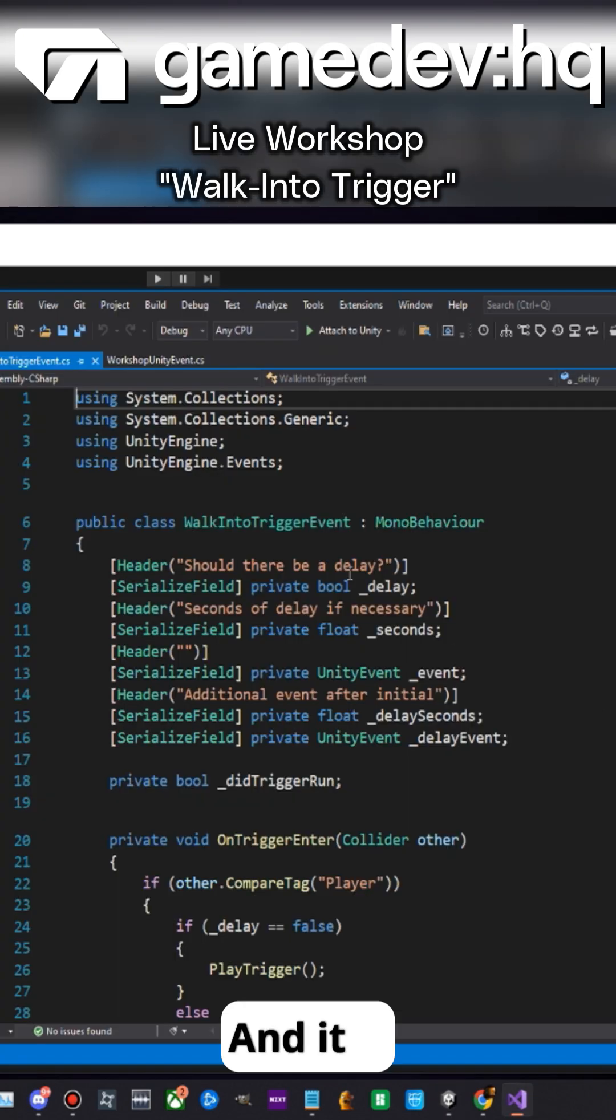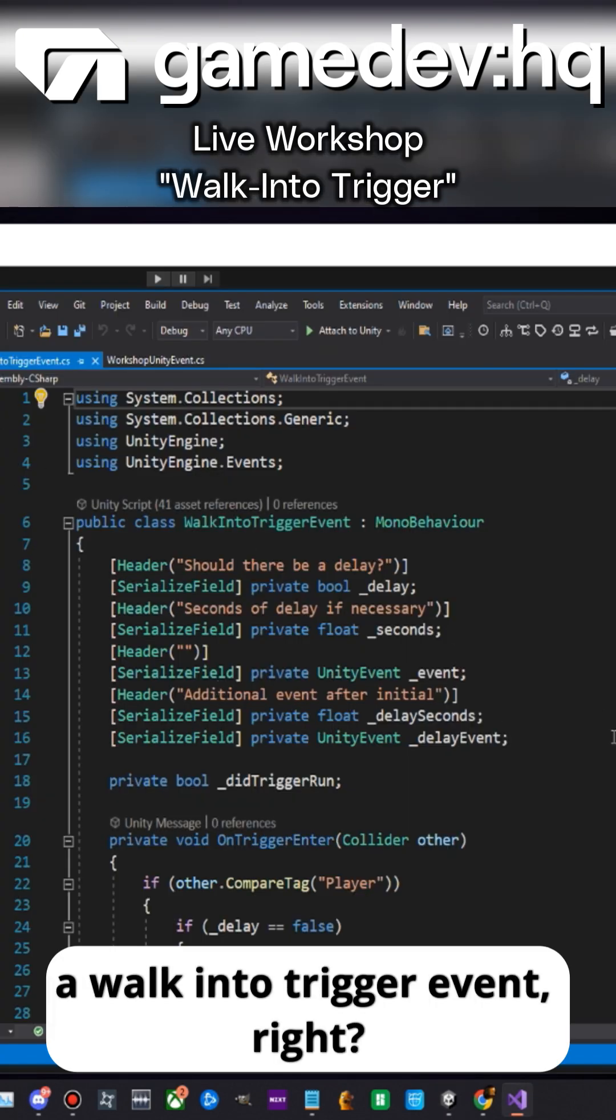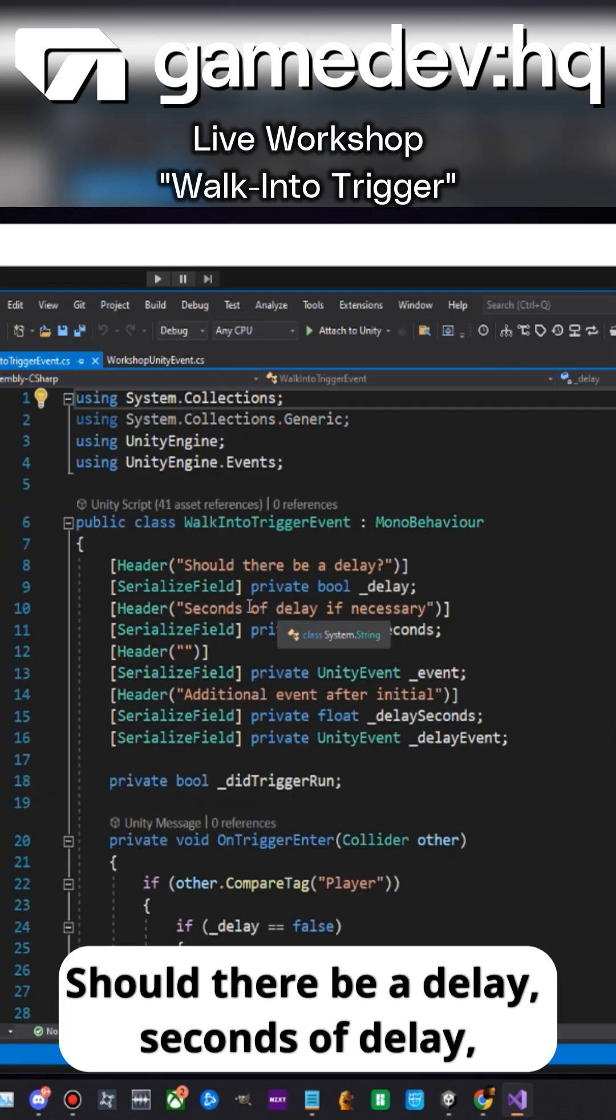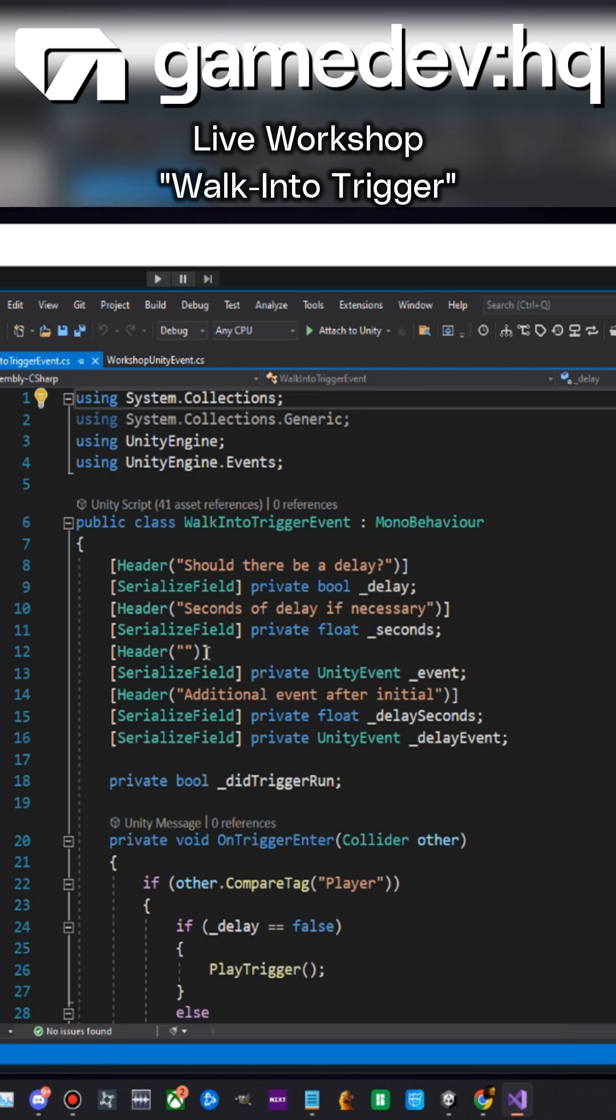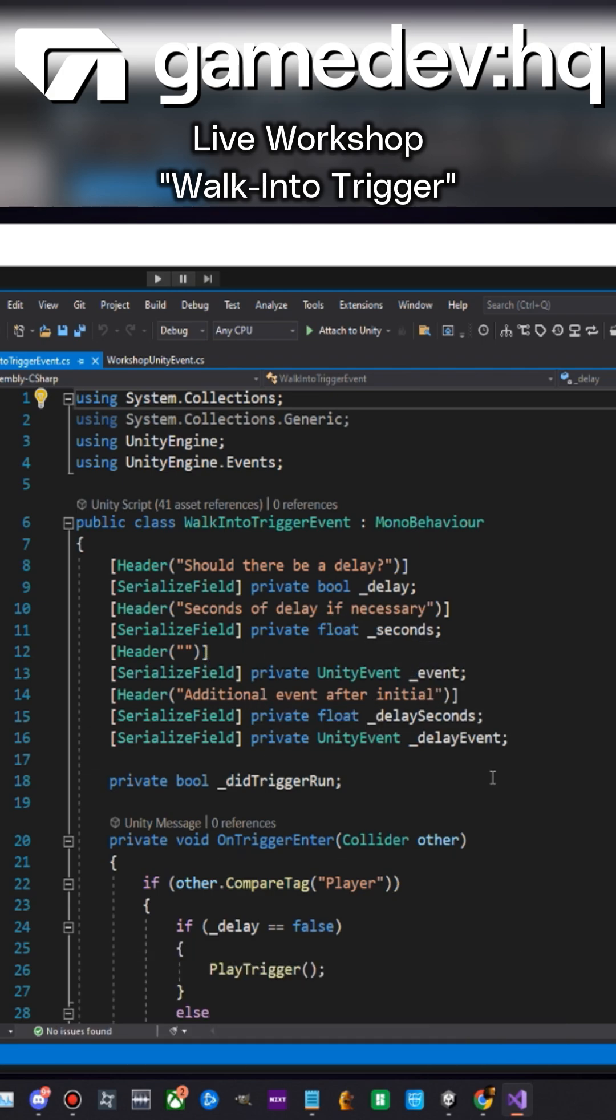And it is a walk into trigger event. Should there be a delay? Seconds of delay, putting the header, additional event after the initial.